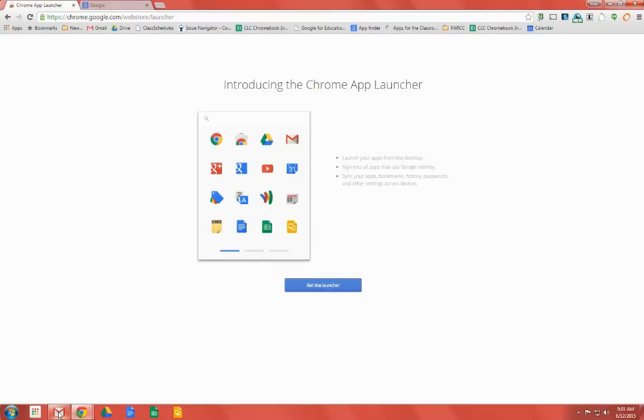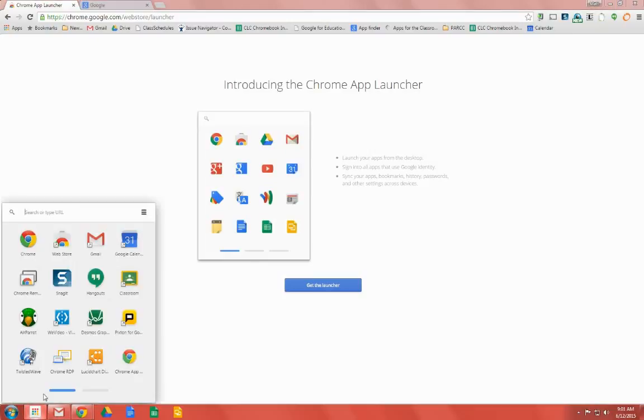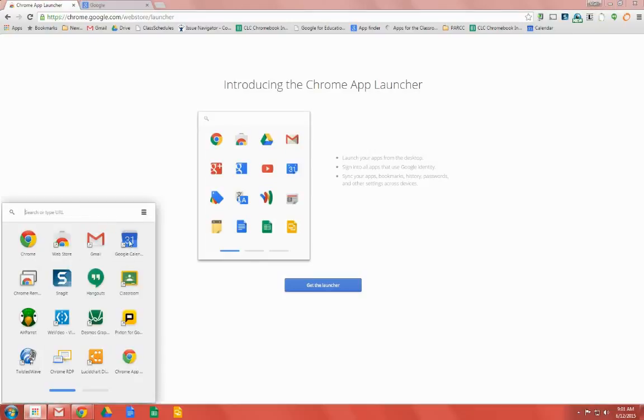This gives us a dedicated icon to launch Gmail. We can do the same thing for Google Calendar.